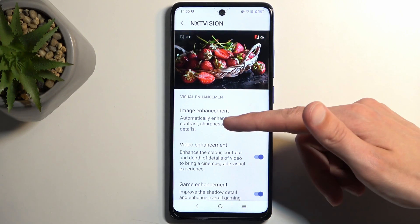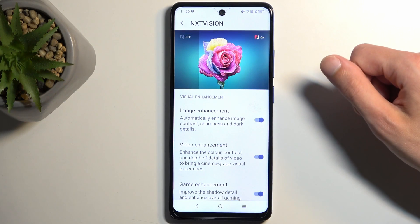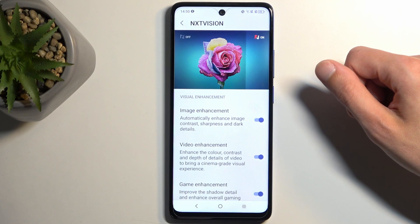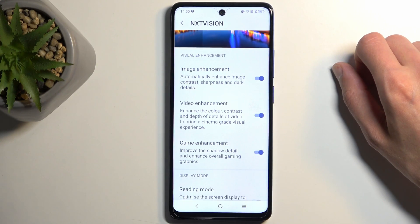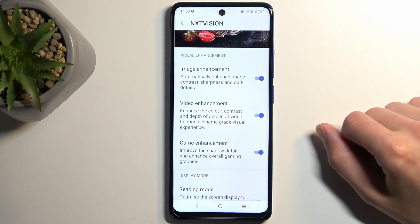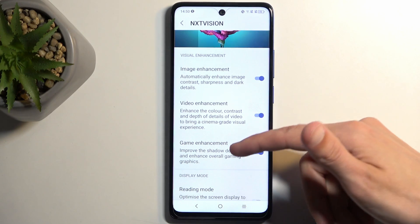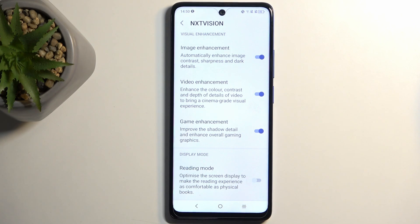We have a couple of modes: for images, for videos, and also games. This will consume more of your phone's battery as it does try to use the processor to enhance the content. But that is something you can check out to see how big an impact it has, if any, and also if you even like the changes.